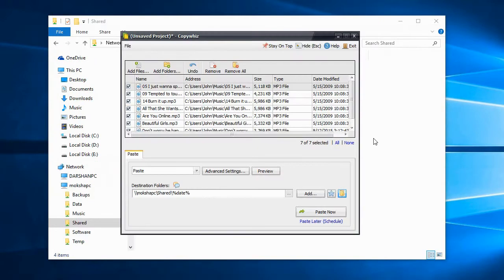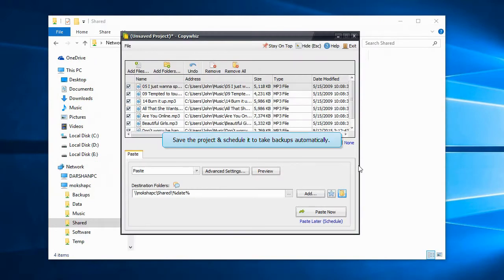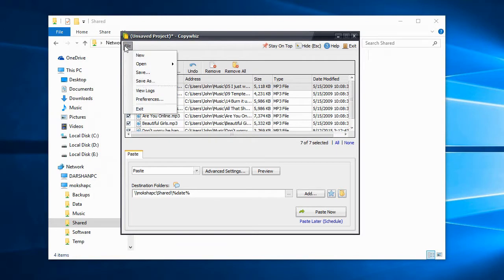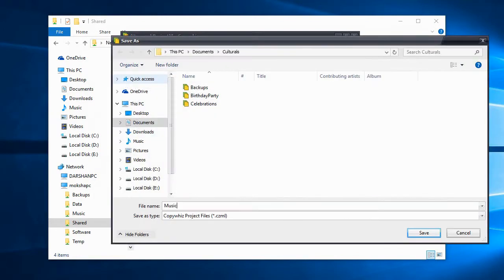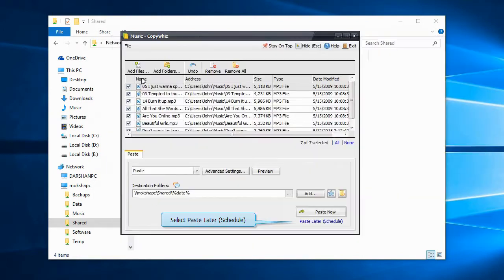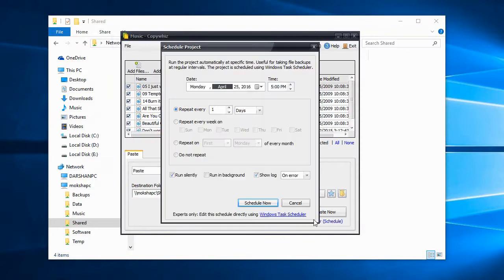Now we will save the project and schedule it. Click on Paste Later. Configure the exact time and repeat interval and click on Schedule Now.